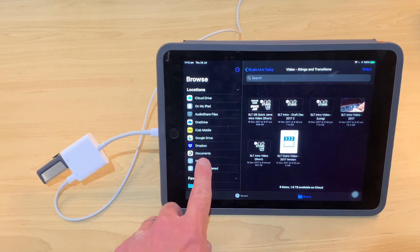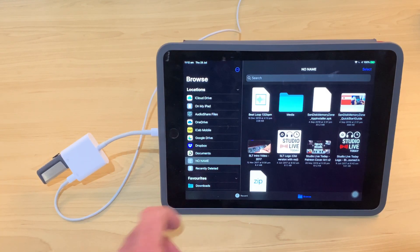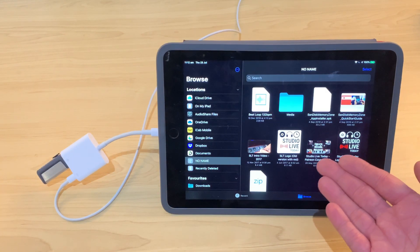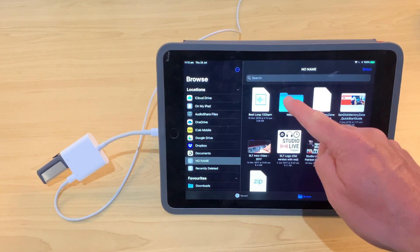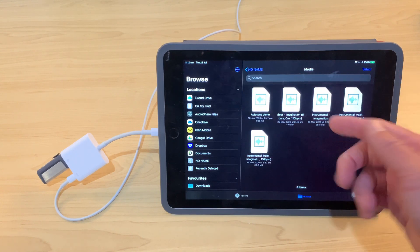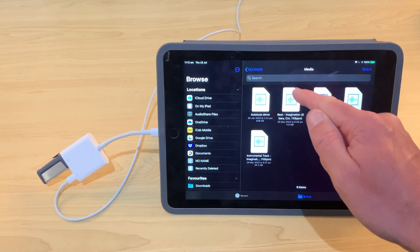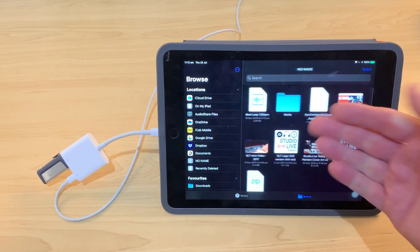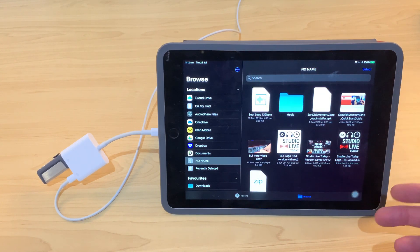Boom, once again, we tap on No Name, and we are back in. And there are our new media files there, ready to go and ready to use and copy to wherever we want.